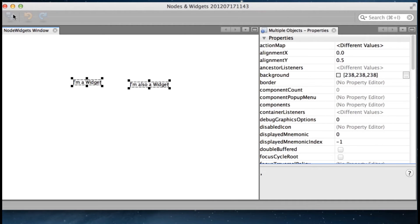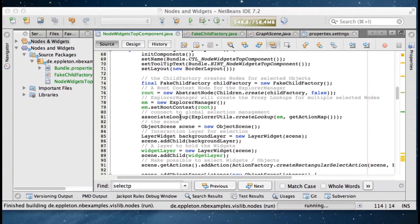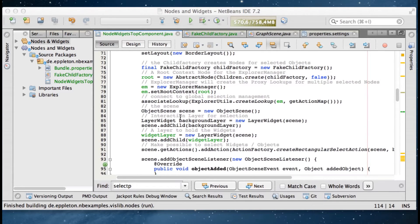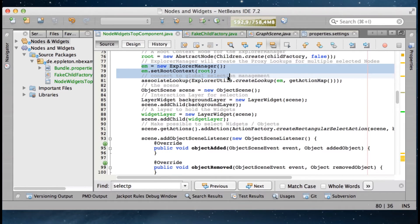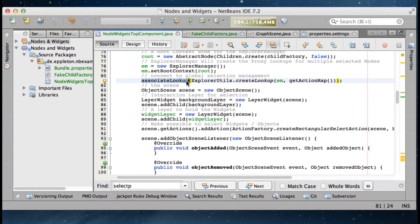So how do we do this? The basic idea is to use an explorer manager — like when you're doing it with explorer views — to expose the lookups of the selected nodes. So what we do is we create an explorer manager with a root node, and we use explorer utils to associate the lookup created from this explorer manager with our top component. Very standard, like you do it with an explorer view.